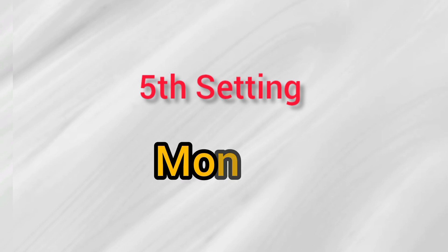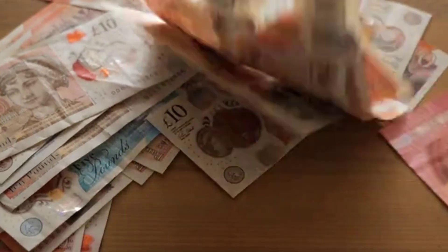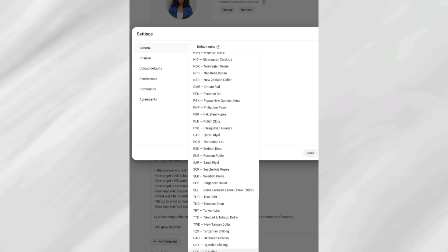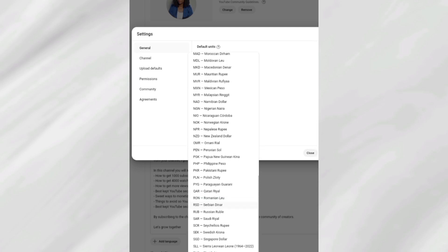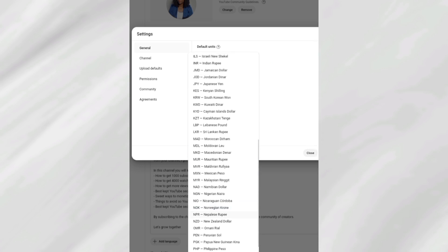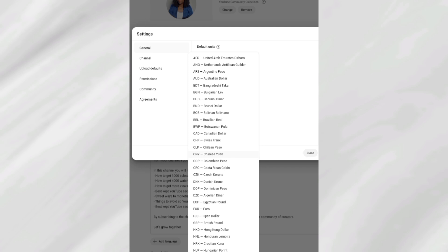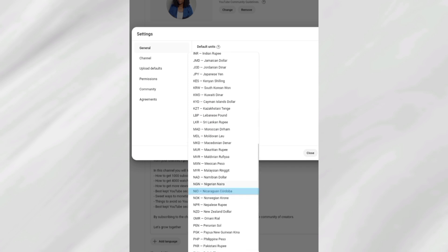The fifth setting is about money — you want to select the currency you want YouTube to start paying you in when you are eligible for monetization. Click on this button here. Where it says 'Default Unit,' go on and select the currency you want. Mine is in dollars (USD), but you can go for any currency of your choice — just touch this button and all available currencies will be displayed.